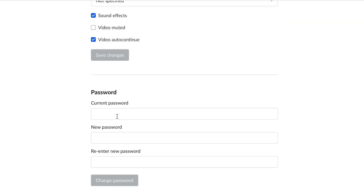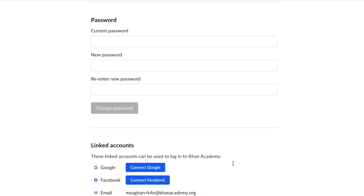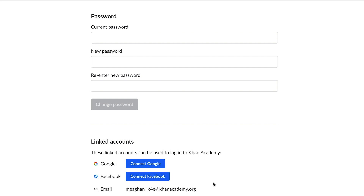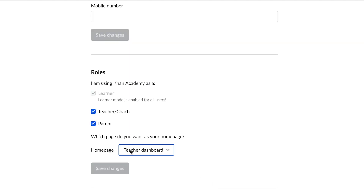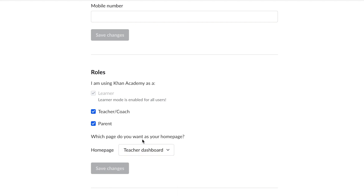You can also reset your password, know which email account is linked to Khan Academy, select your home page, and much more. It is important to check if the Teacher function is selected, because only then will you have access to the Teacher Dashboard.